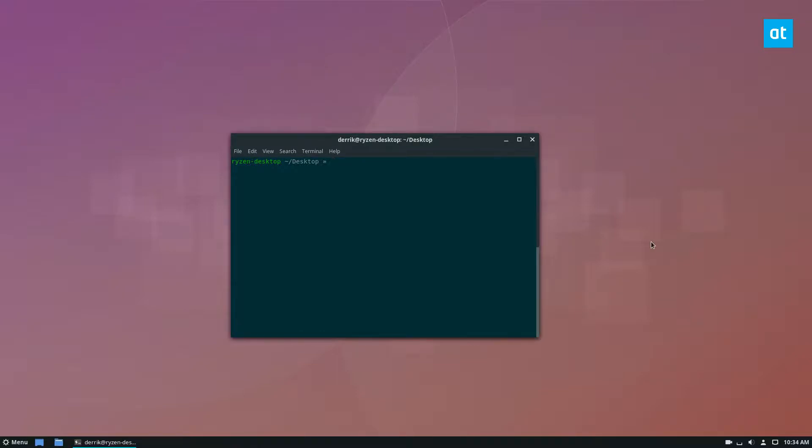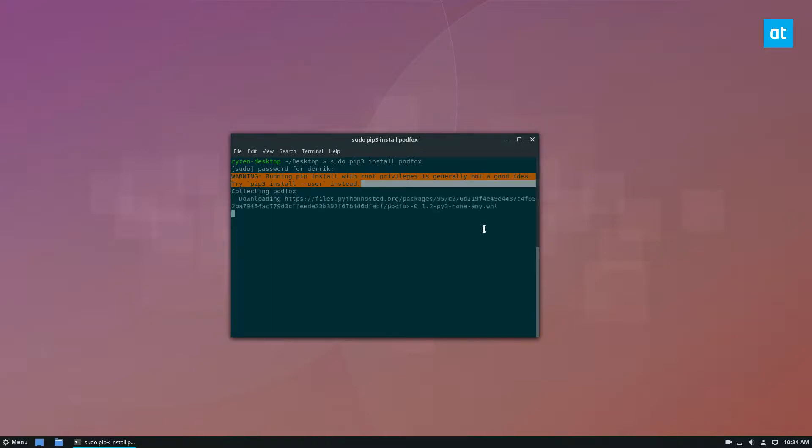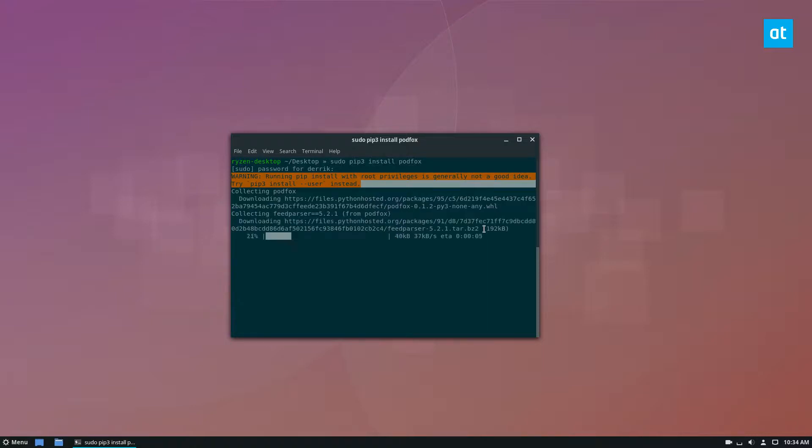So once you've got pip3 installed, you can do sudo pip3 install podfox. This is going to go out and download the source code and get everything ready. Please ignore this here. It says you shouldn't do it, but it's actually good to do it with this app because it makes it much easier to access.